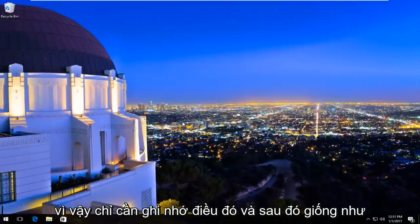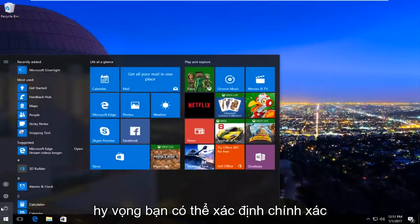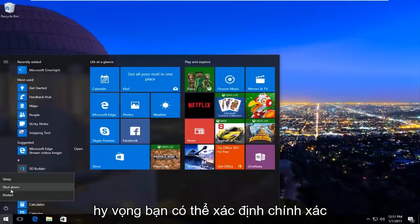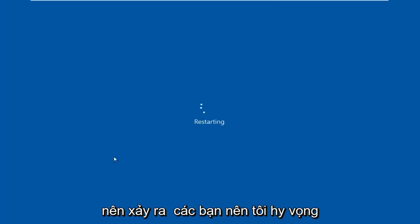And then like Windows suggested earlier, I'd recommend restarting your computer. And then hopefully you can pinpoint exactly what the error was stemming from. And that should be about it guys.